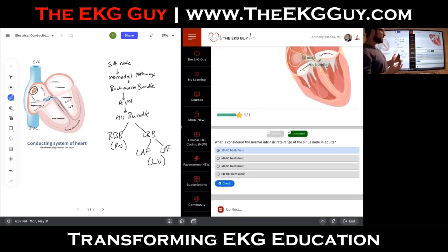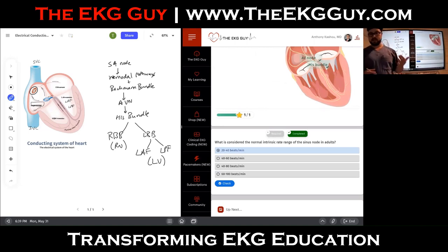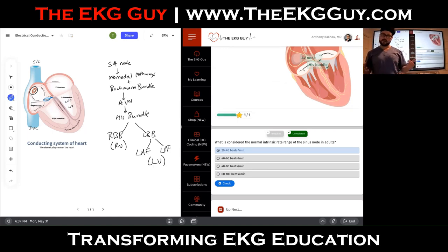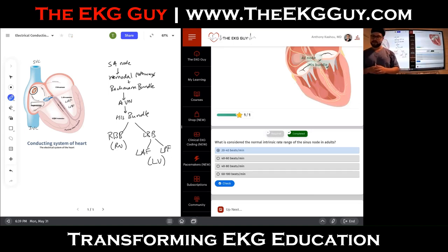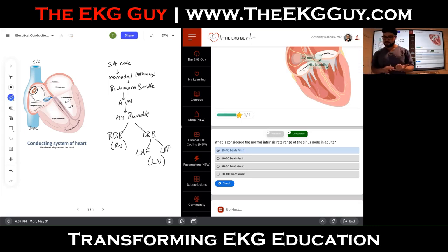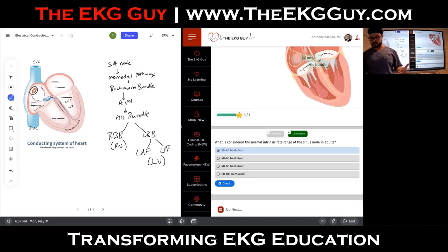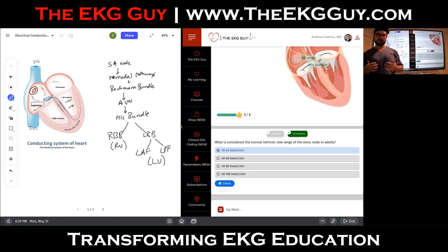The second question: what is considered the normal intrinsic rate range of the sinus node in adults? We're focusing on adults here — in pediatrics, rates tend to be faster at younger ages. A key concept: the pacemaker cell is the one that dictates the rate of the conduction system. It's the fastest pacemaker of the heart and controls the heart rate. The fastest pacemaking activity starts up in the right atrium.